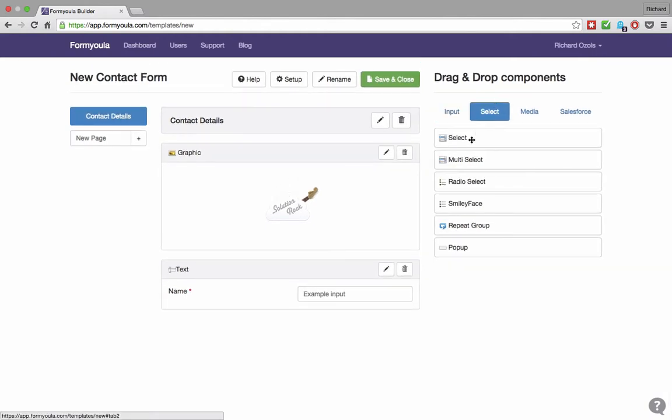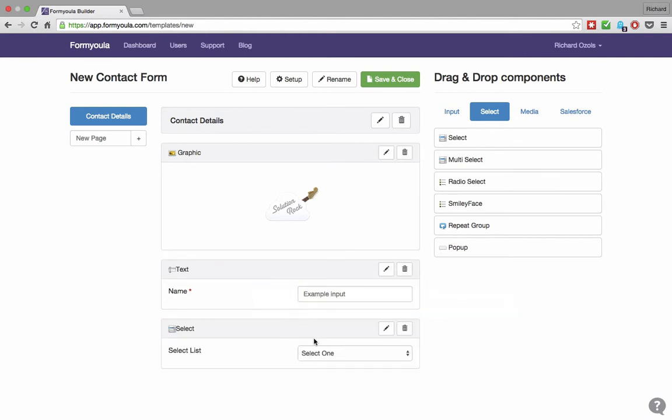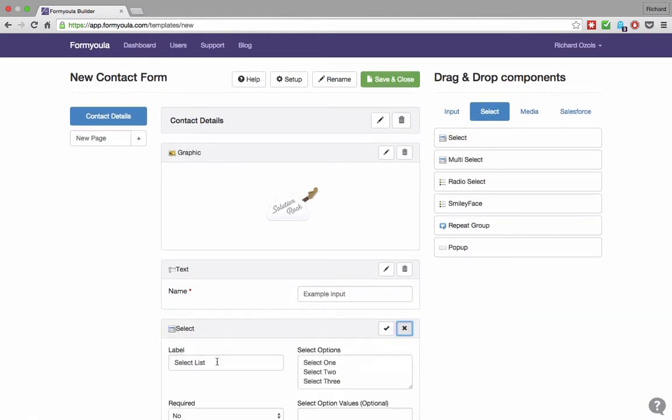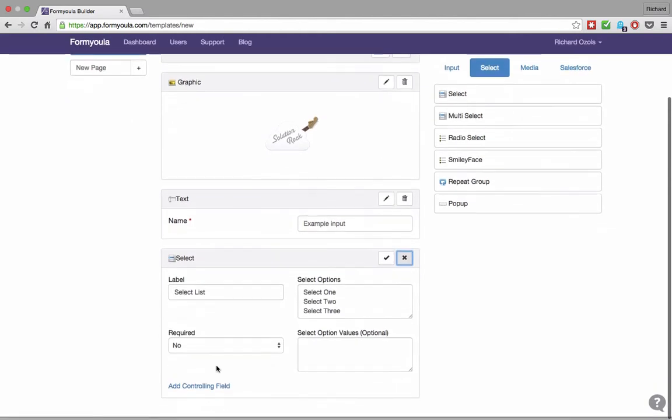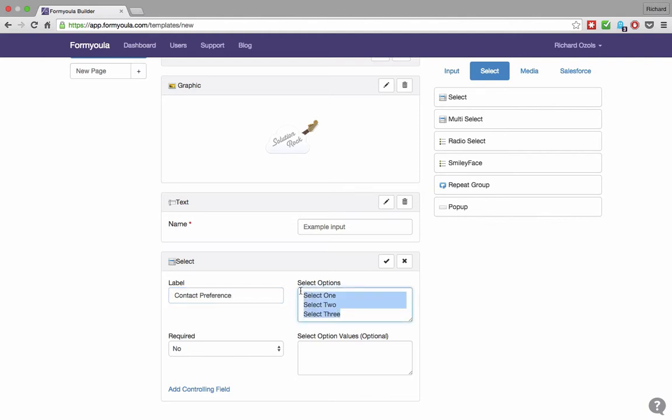Next, we will add a select list where we will be able to select the preferred method of contact. Here we will add email and phone as the two select options.